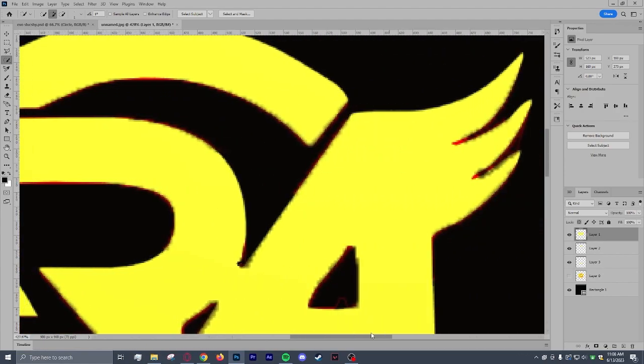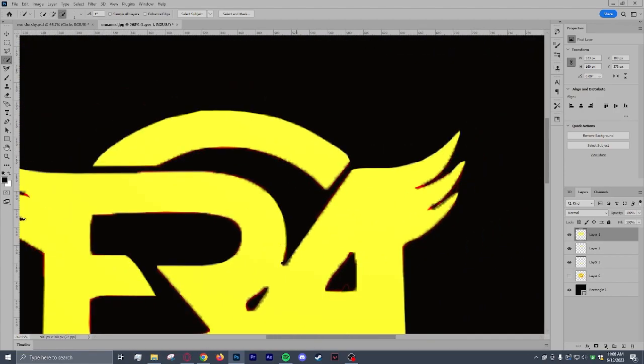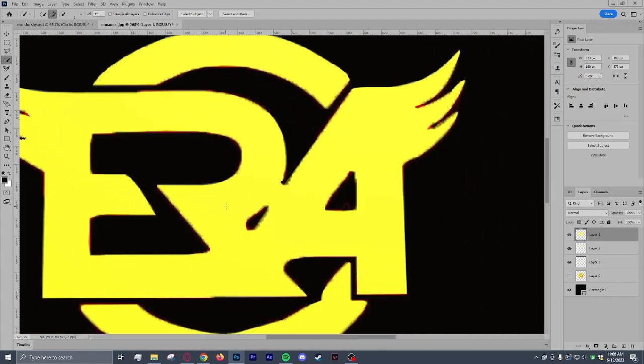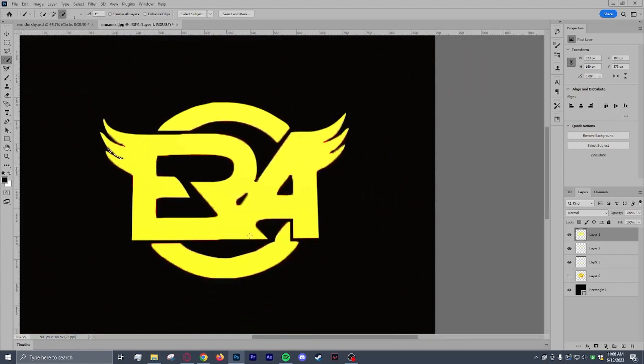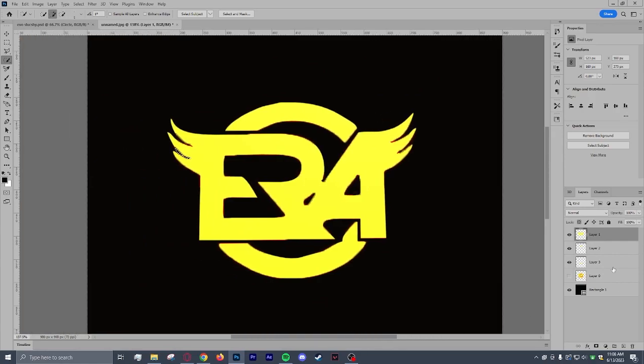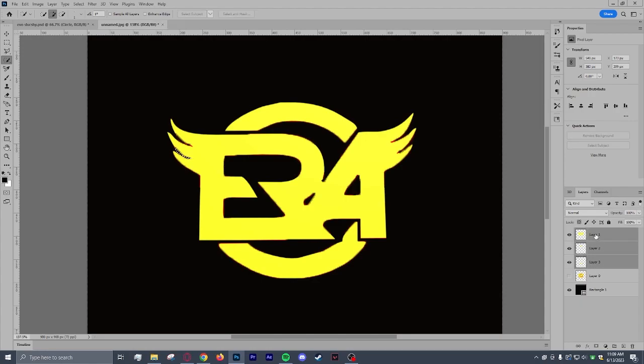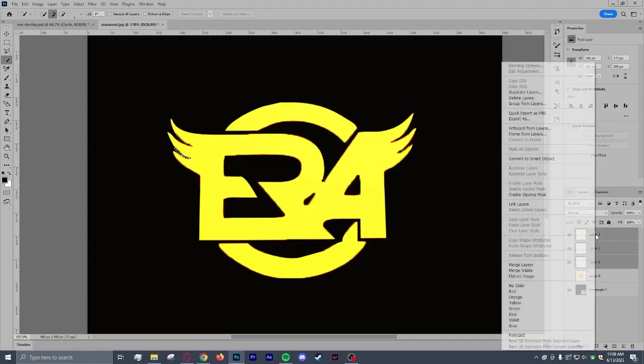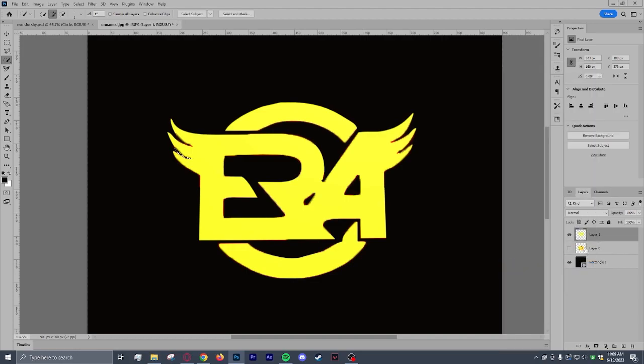Alright. So now, this is a tool I use a lot. It's not a tool. It's just hold shift and all the layers you want to select. You start out with the bottom layer. You hold shift. You click the top. It's going to select all of them at once. Go ahead and right click those selected layers and go to merge layers.